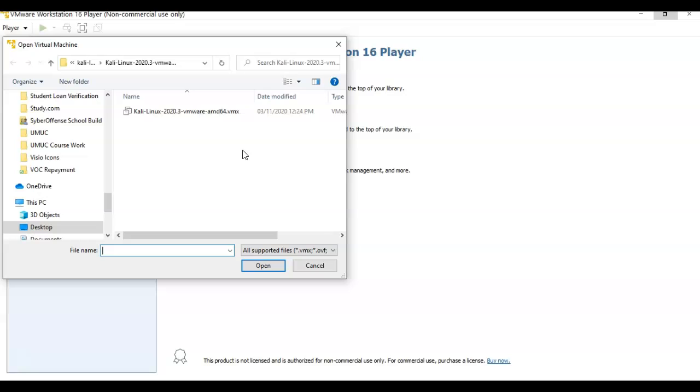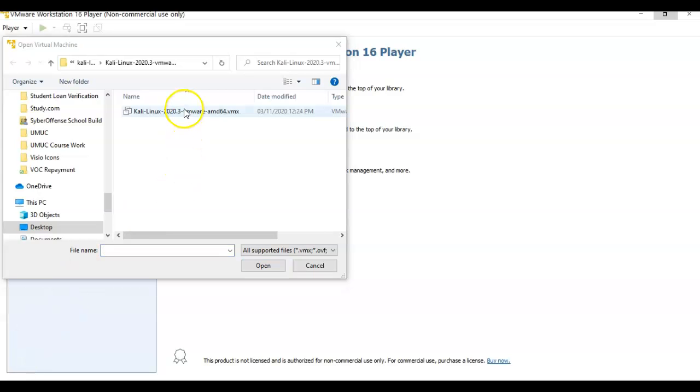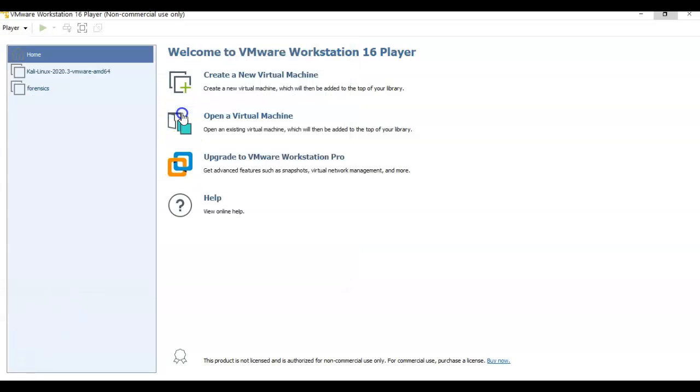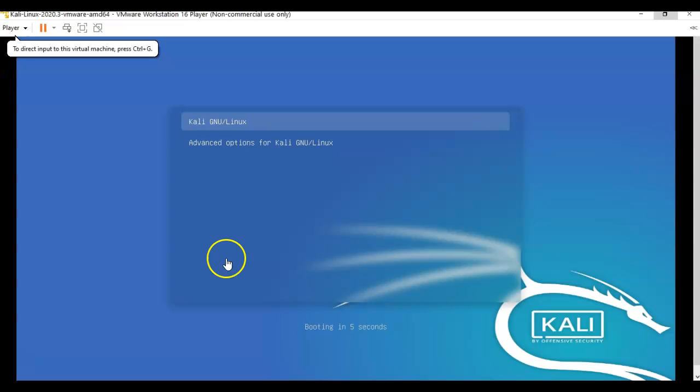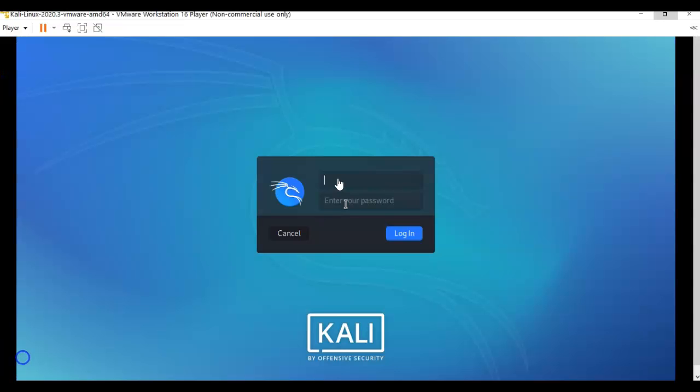The only file you're going to see inside of that extracted file that means anything is the one that will work with VMware. You won't see any other file. Once you find that file, just double-click it and the installation process actually begins. You can go ahead and play the virtual machine. It's going to start up very quickly. You're going to log in using the username and password of Kali, all lowercase.